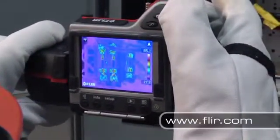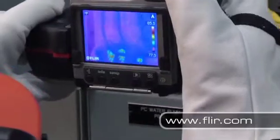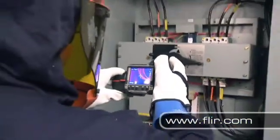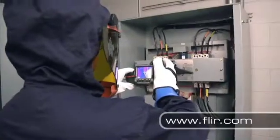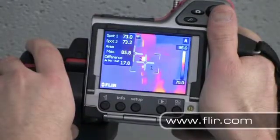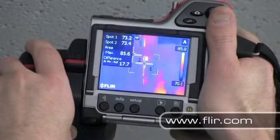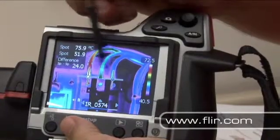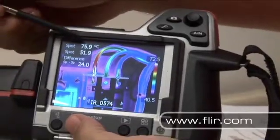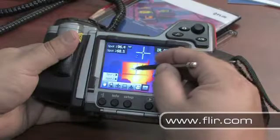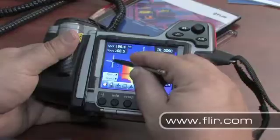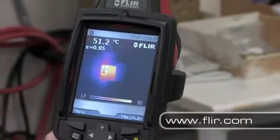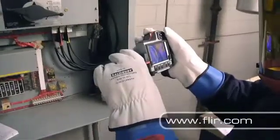FLIR's infrared cameras give you the most powerful on-screen analysis tools in the industry, so you can have the information you need to discover and diagnose problems quickly and easily. The built-in Delta T tool gives you the precise temperature difference between two designated areas within your thermal image and saves this analysis right in your report. Many other available on-screen analysis tools like movable temperature spots, automatic hot and cold spot detection and many more help you work quickly, efficiently and accurately.